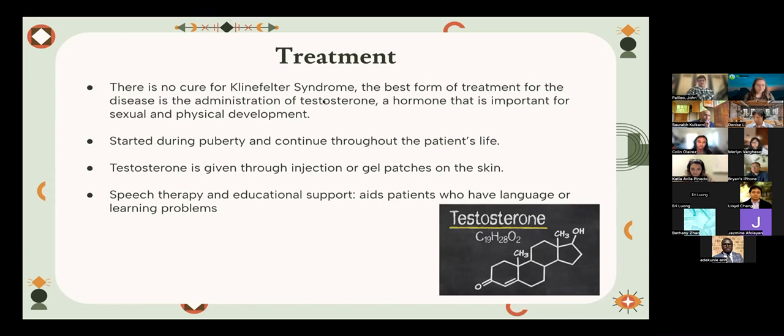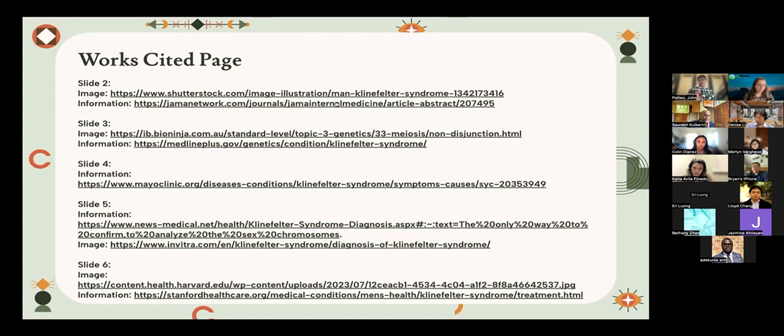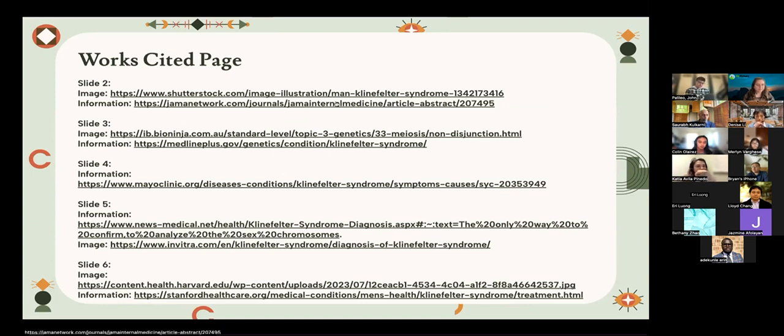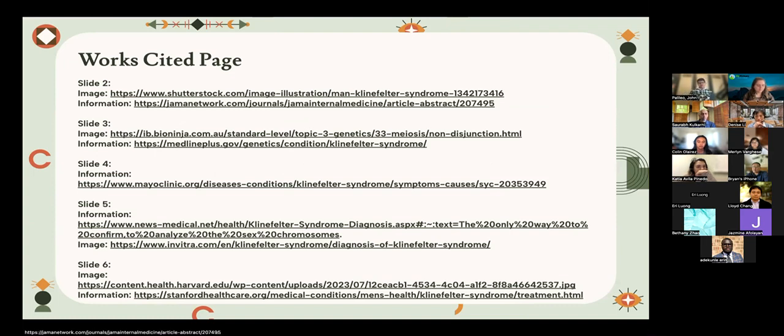Another form of treatment that isn't thought about as much is, when you recall earlier the symptoms for younger people, speech therapy or learning problems. If you give speech therapy and educational support, this can aid Klinefelter syndrome patients who might have language or learning problems. Usually children with those type of problems are not going to be diagnosed with Klinefelter syndrome. But in any case, testosterone is going to be the way to best treat Klinefelter syndrome and mitigate some of the symptoms. That concludes our presentation. Here's the website page giving credit towards the people and the website that we have cited towards bringing this presentation. Thank you.